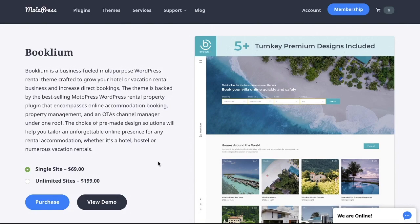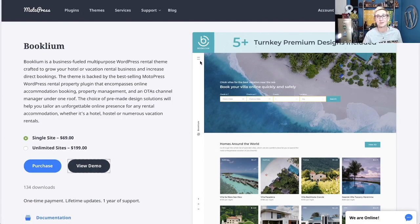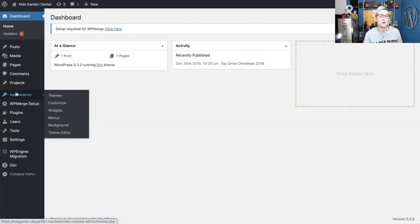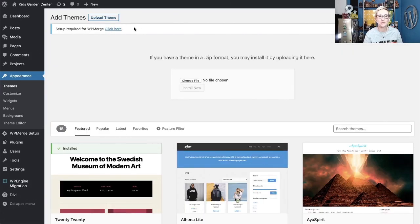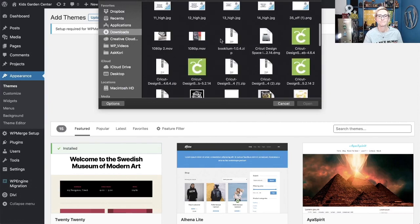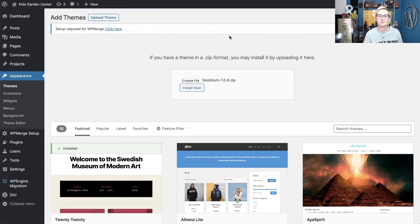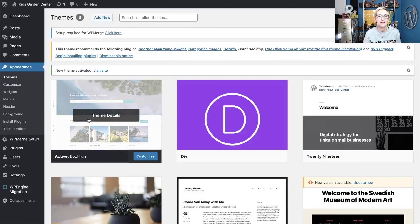To get started, go to motopress.com and purchase a theme license for Booklium — I'll put the link in the description box below. Once purchased, jump into your WordPress dashboard, go to Appearance > Themes, click Add New to upload the zipped file, choose the file from your downloads, double-click Booklium, and click Install Now. When it's successfully installed, click Activate.